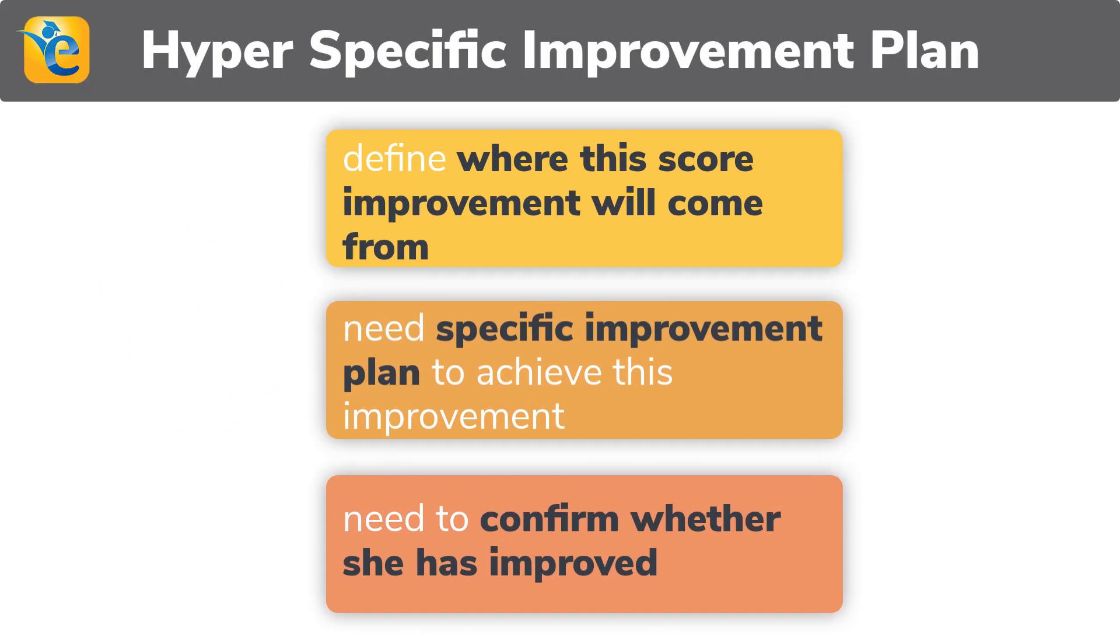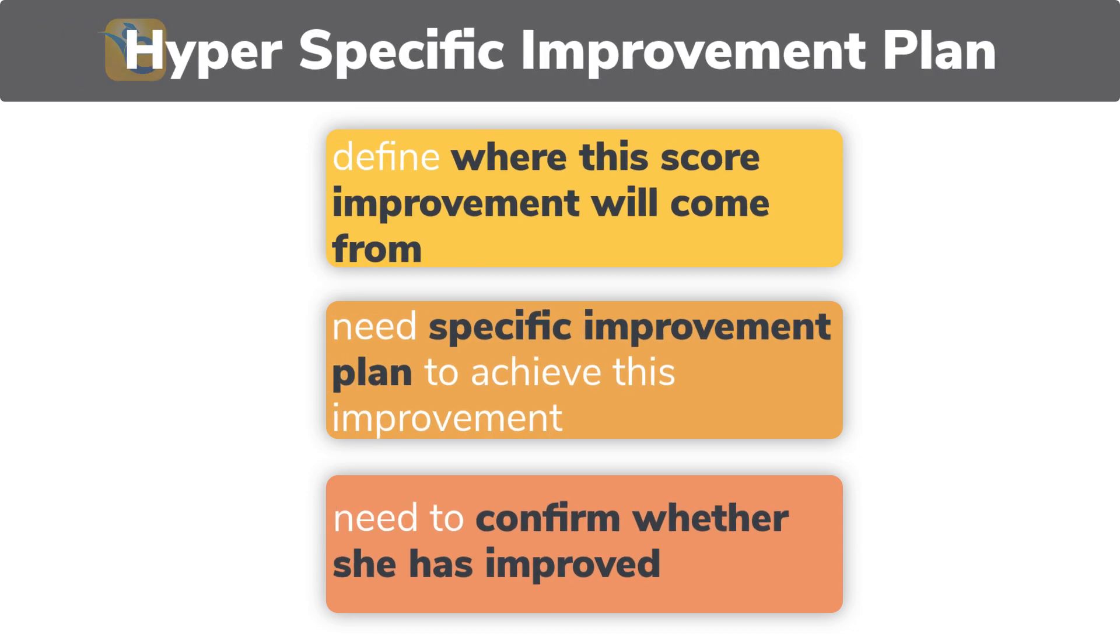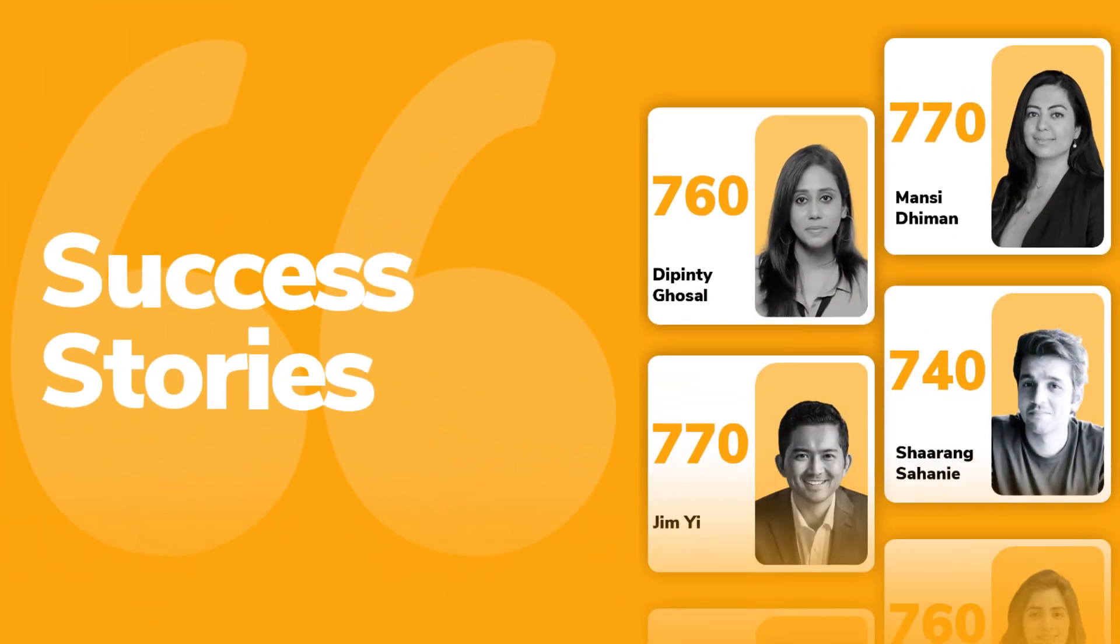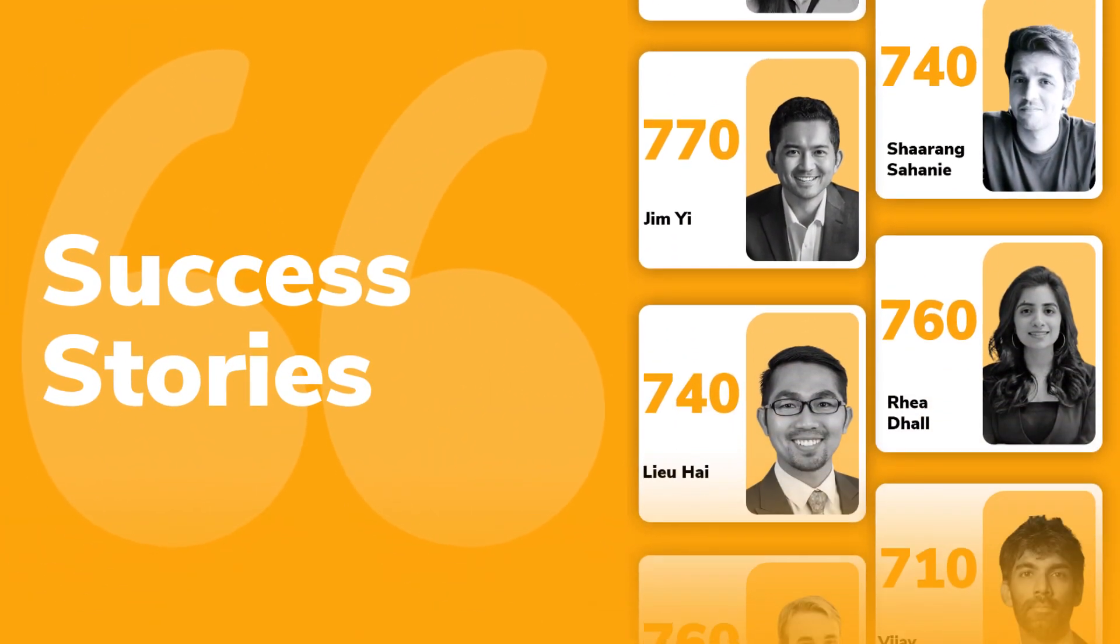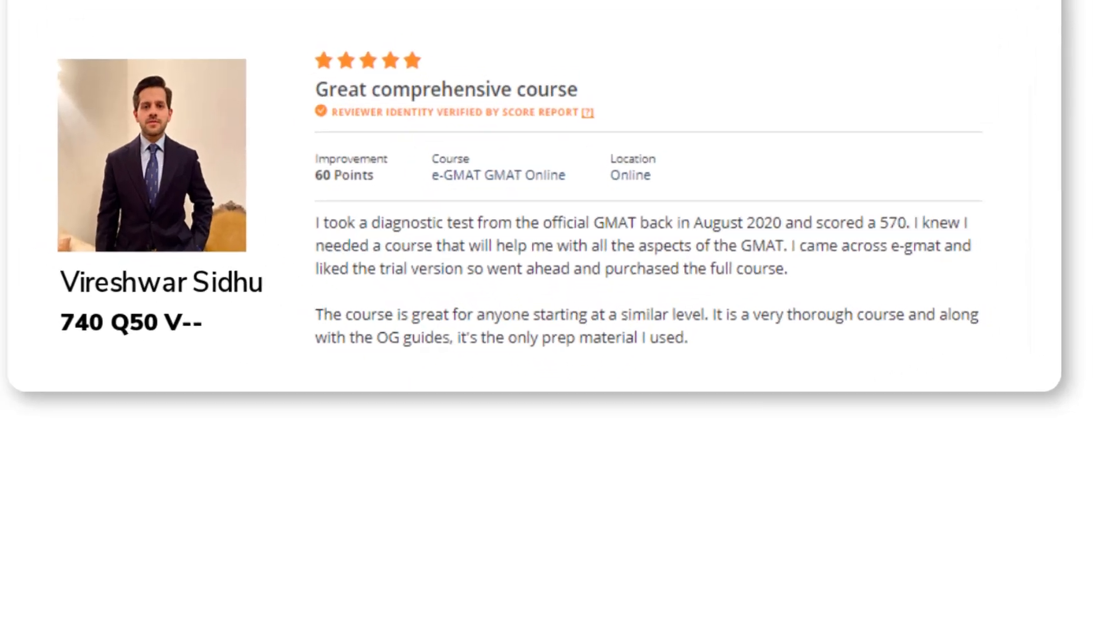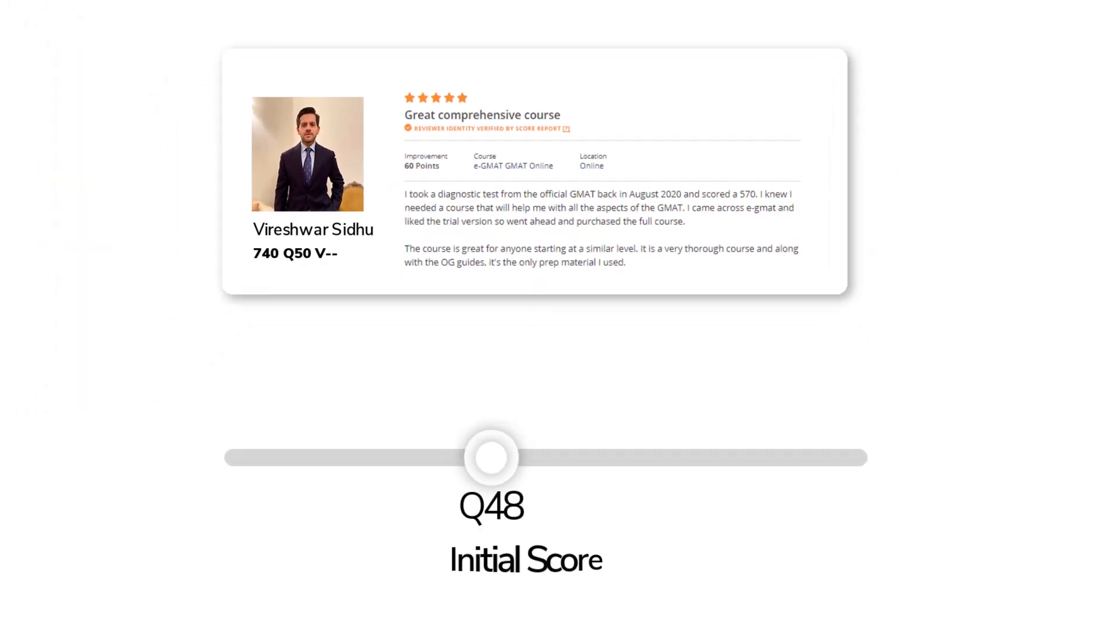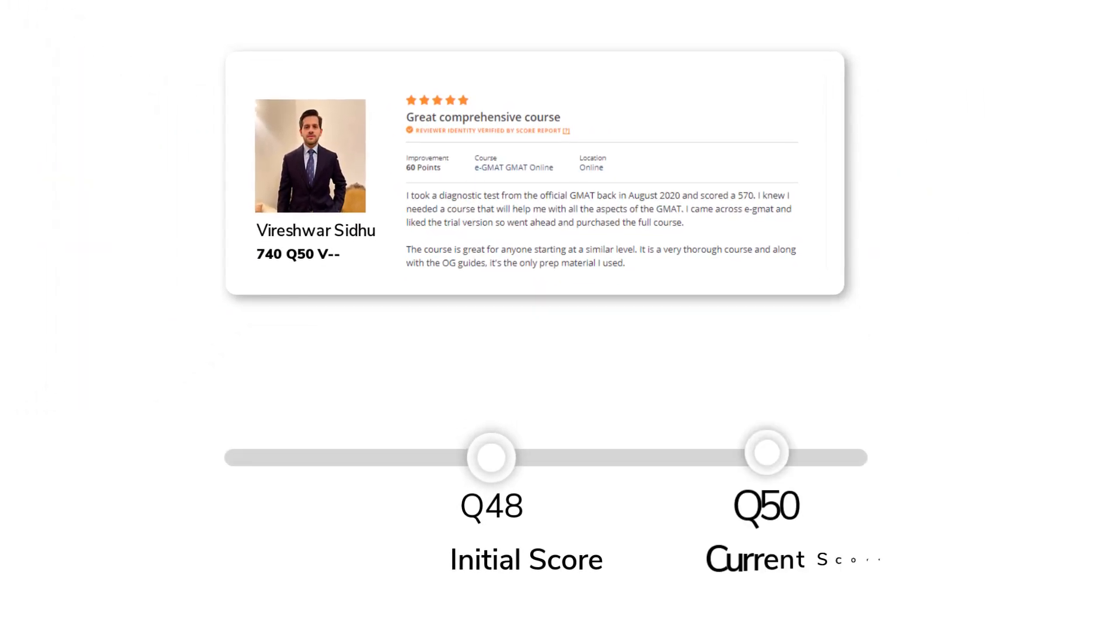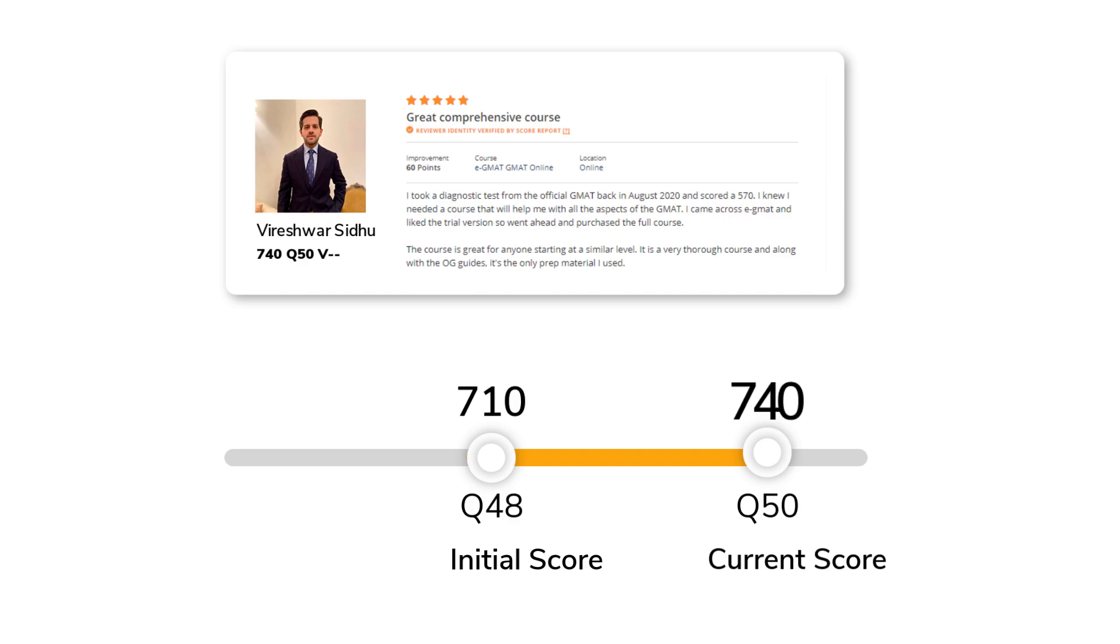We build hundreds every month. Let us see a real-life success story. Here is a student who improved from Q48 to Q50, improving from a 710 to 740.